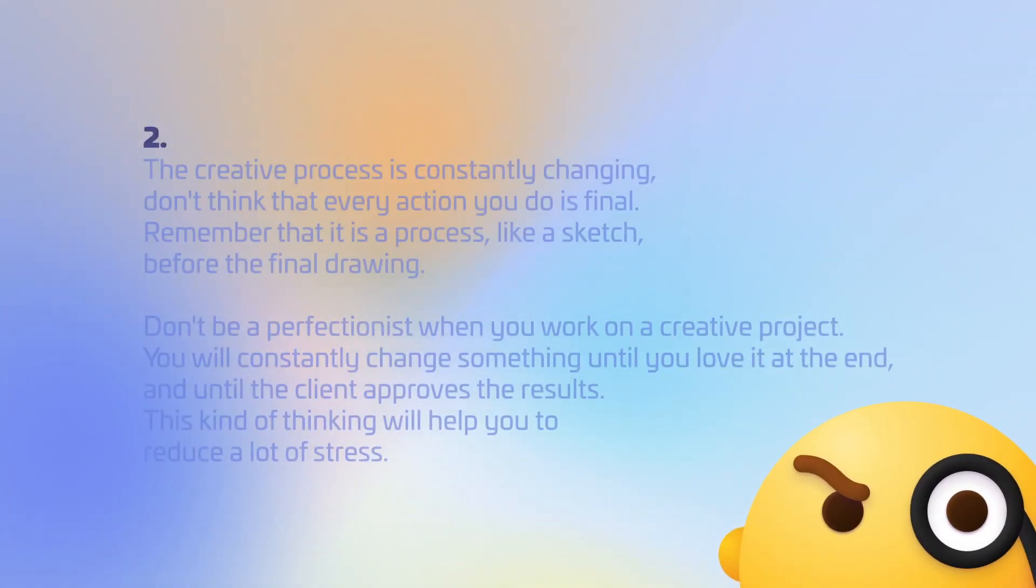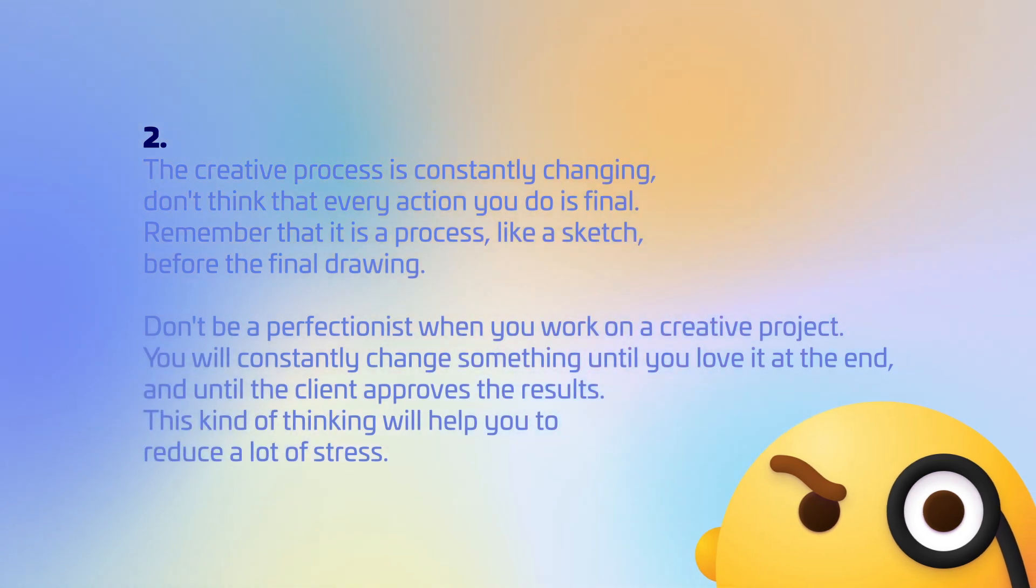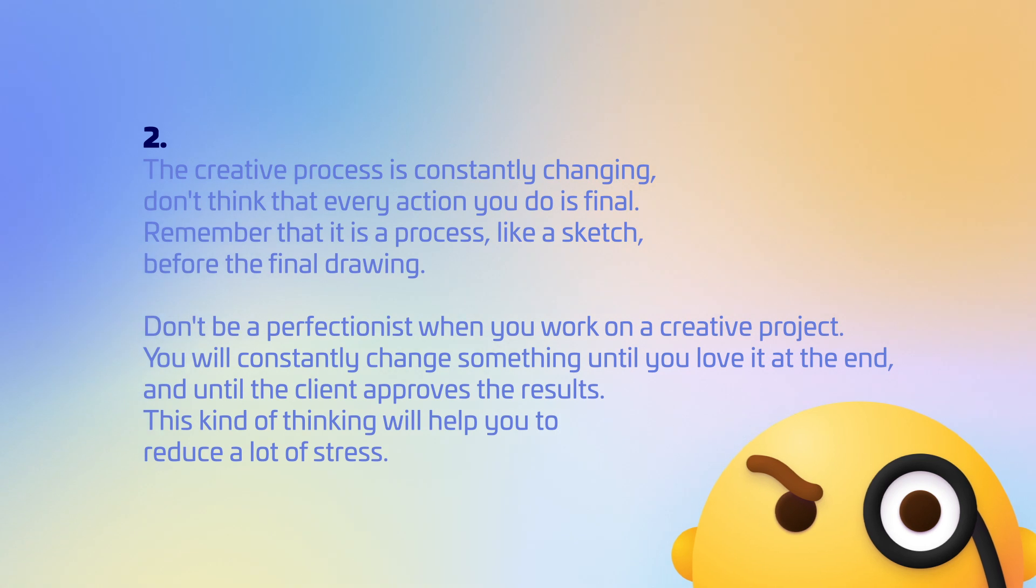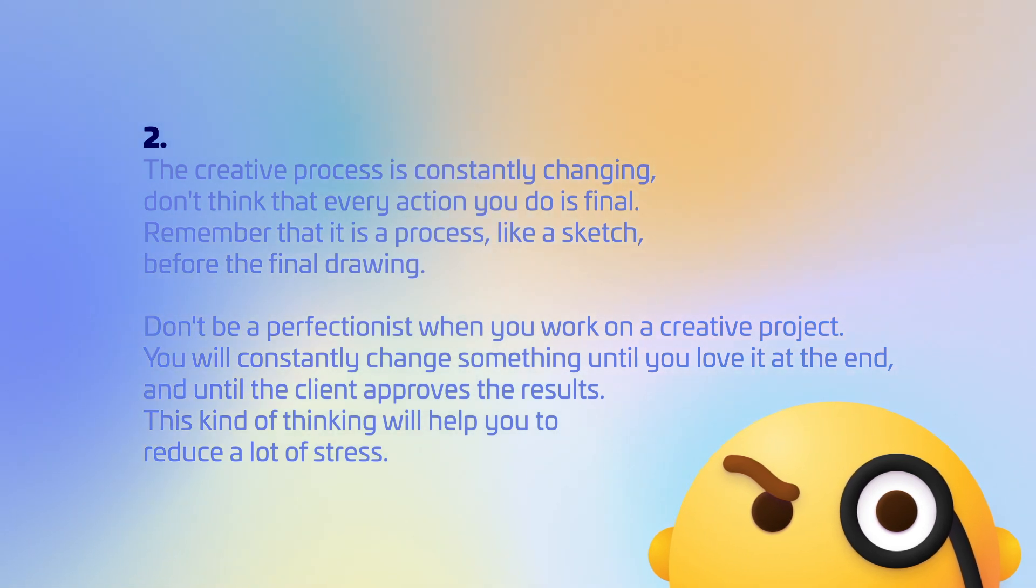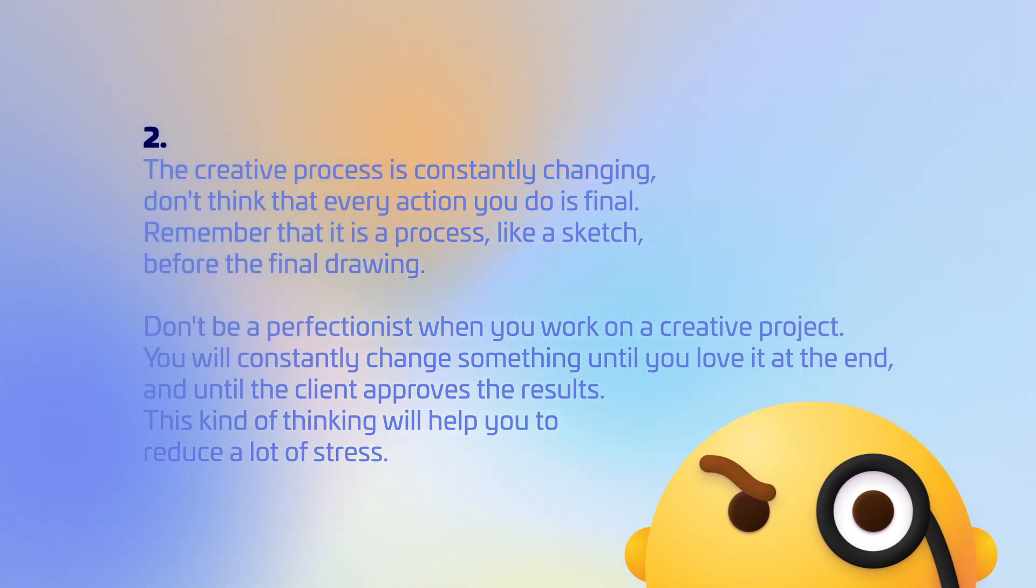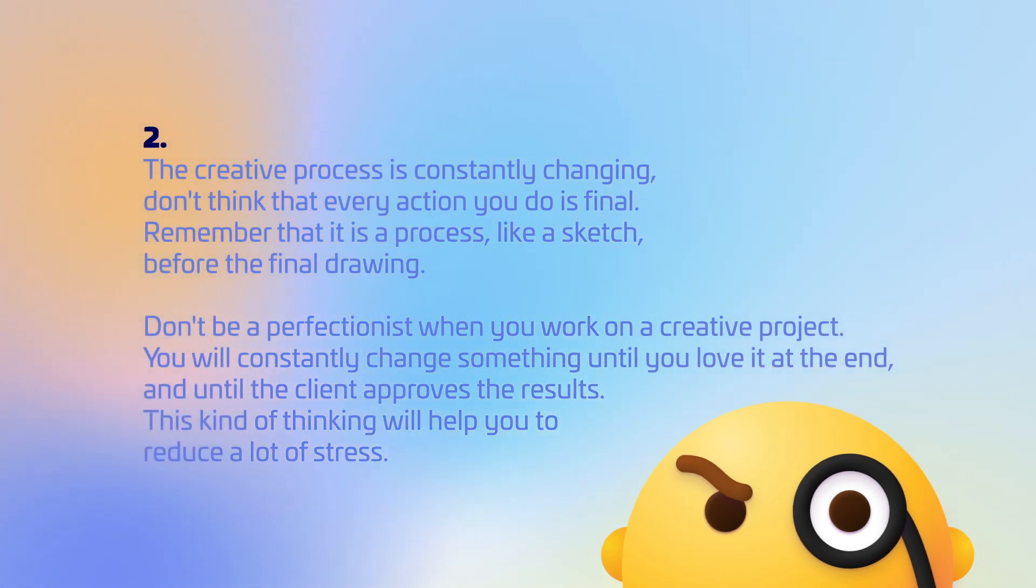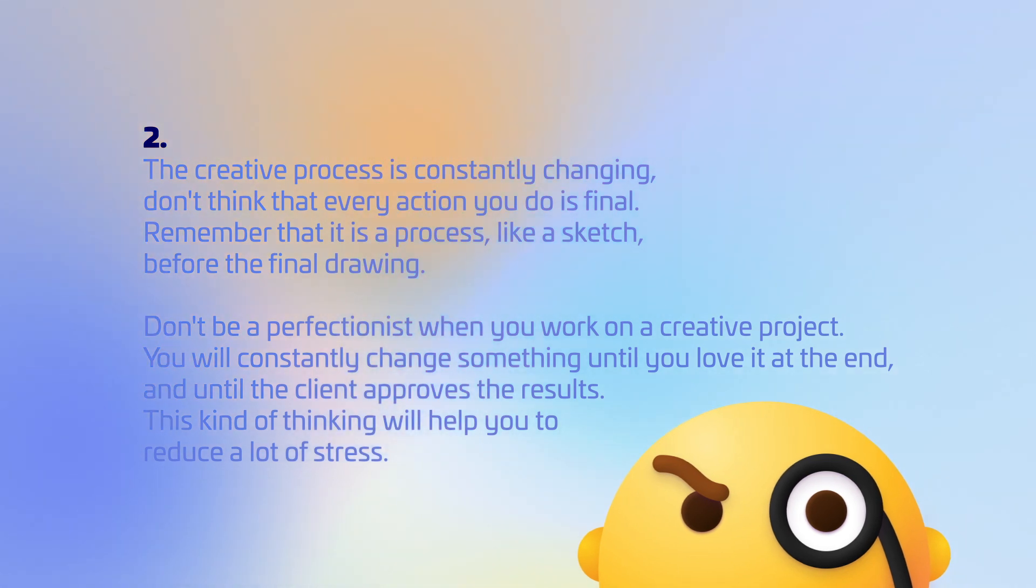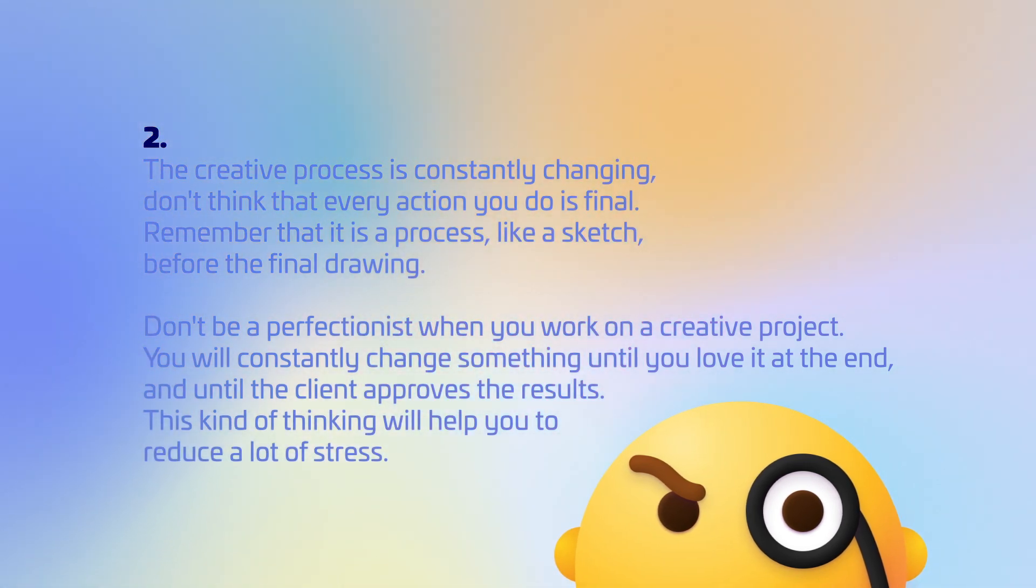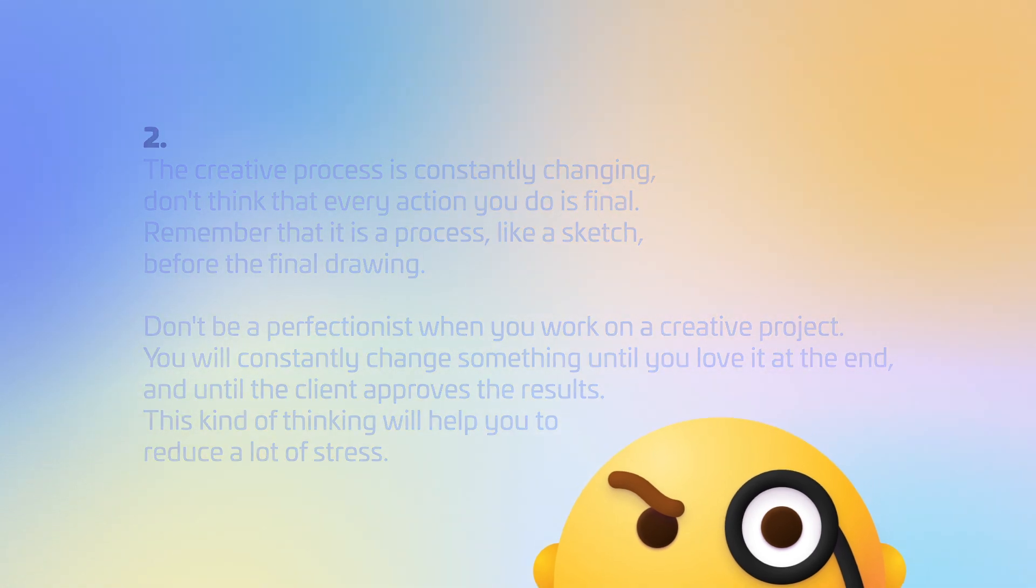The creative process is constantly changing. Don't think that every action you do is final. Remember that it is a process, like a sketch before the final drawing. Don't be a perfectionist when you work on a creative project. You will constantly change something until you love it at the end, and until the client approves the results. This kind of thinking will help you to reduce a lot of stress.